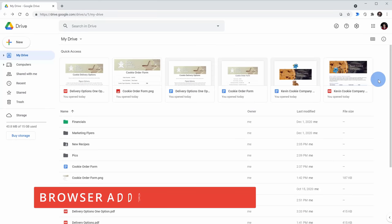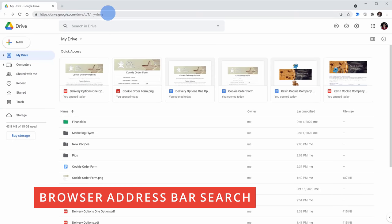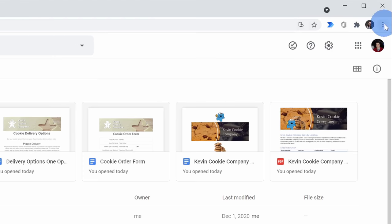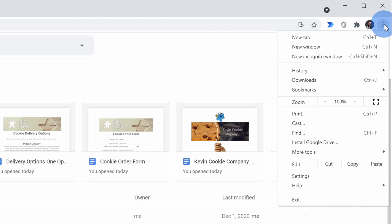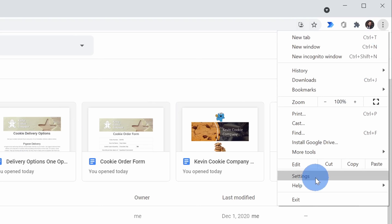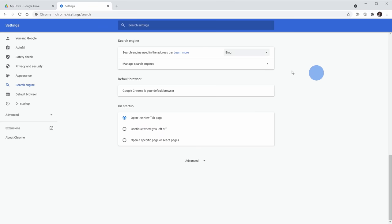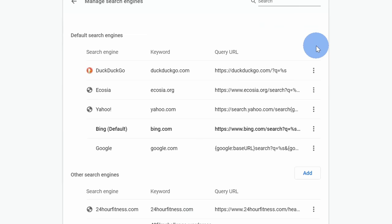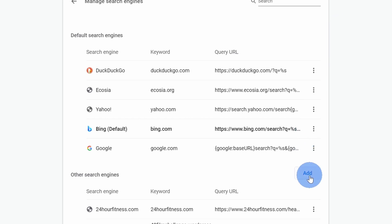Tip number eight, you can use your browser address bar to search within Google Drive. Before we can use this though, we need to configure some settings. Within your Chrome browser, go to the top right-hand corner, click on the ellipsis, and then go down to settings. Within settings, navigate down to search engine and right in the middle where it says manage search engines, click on the arrow. Within manage search engines, go down and click on add.